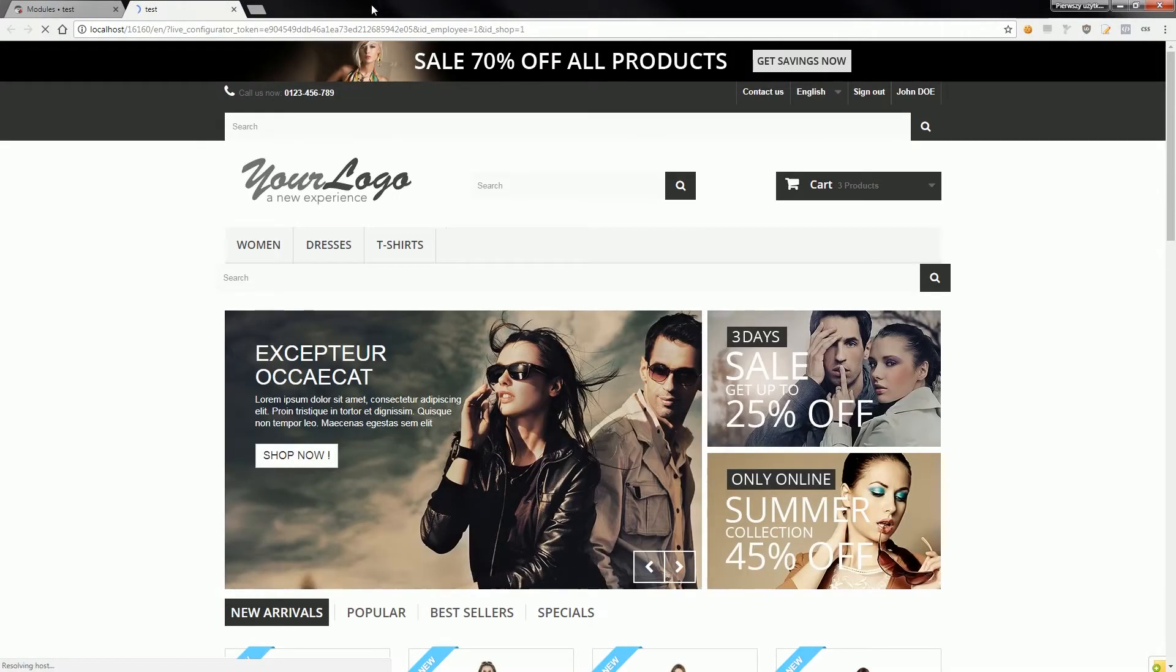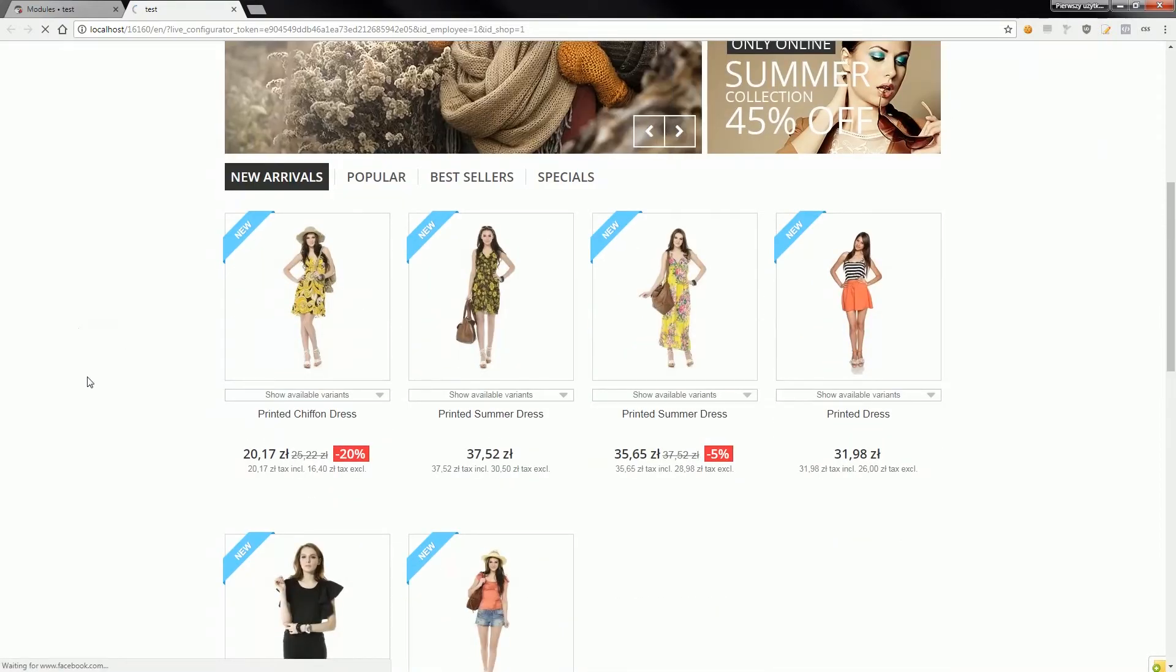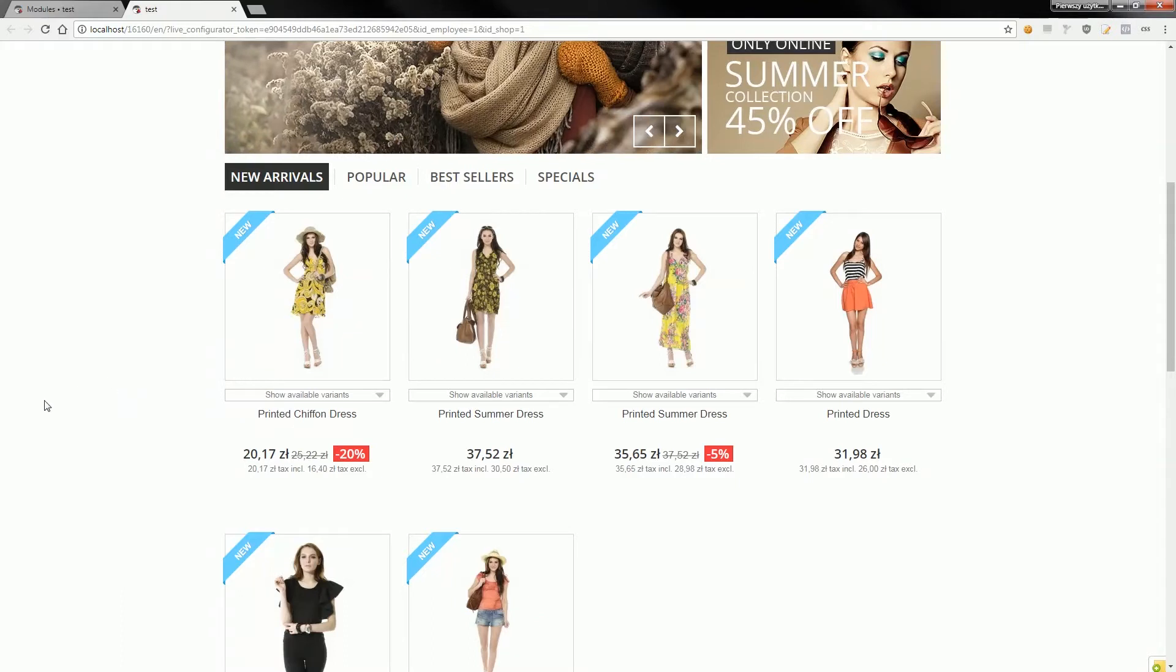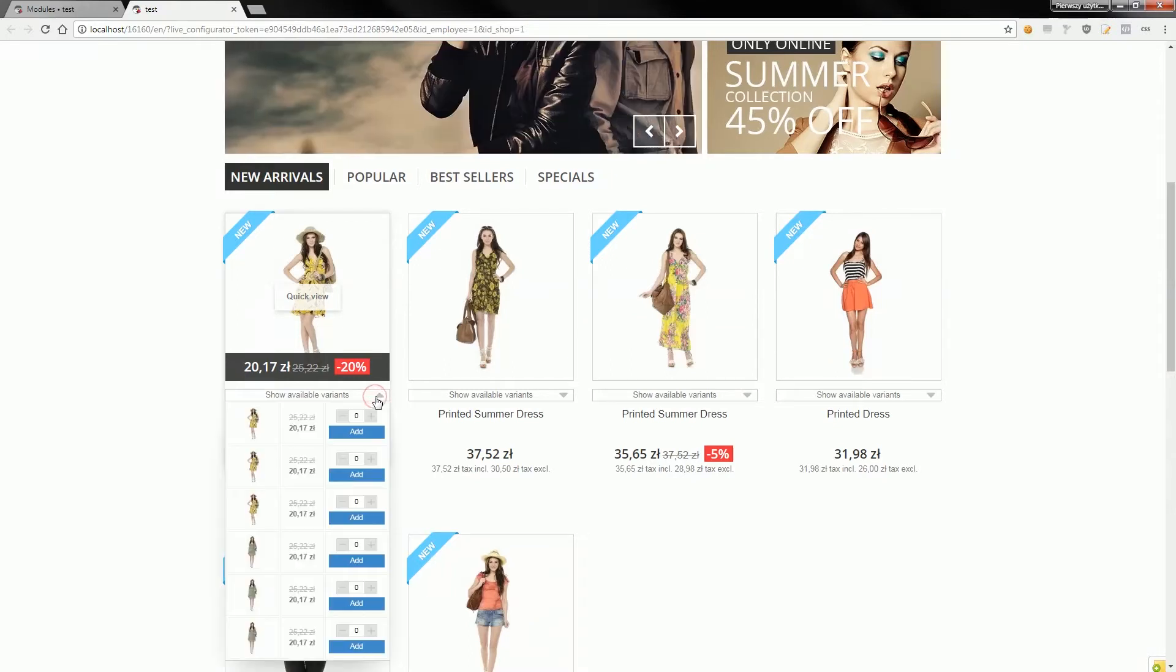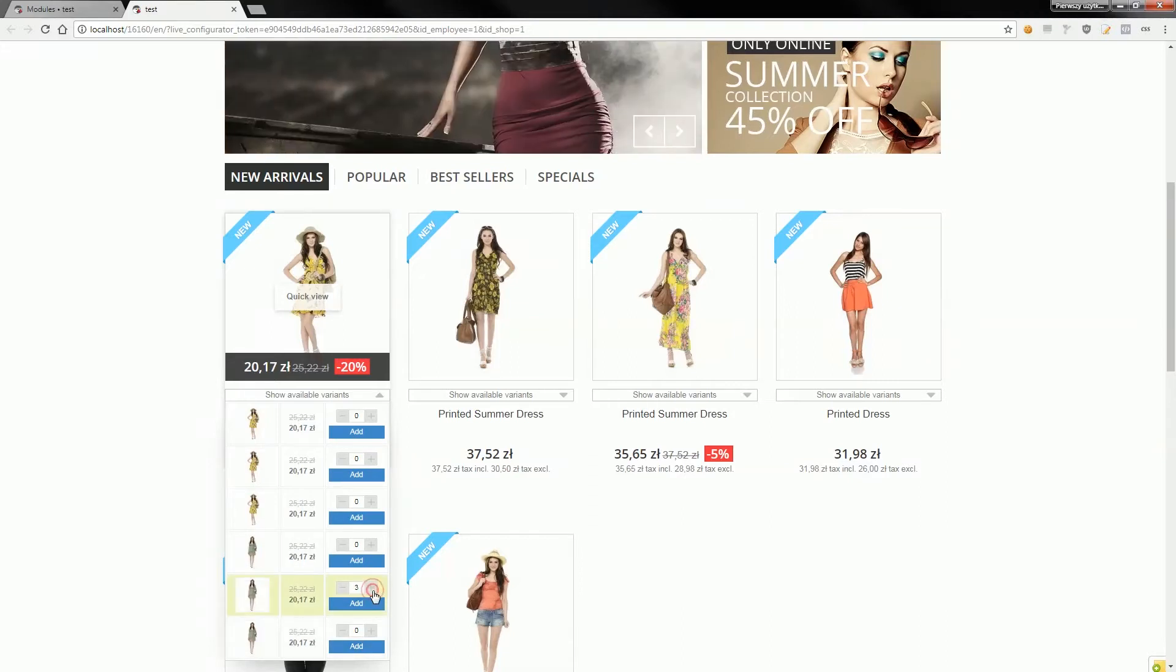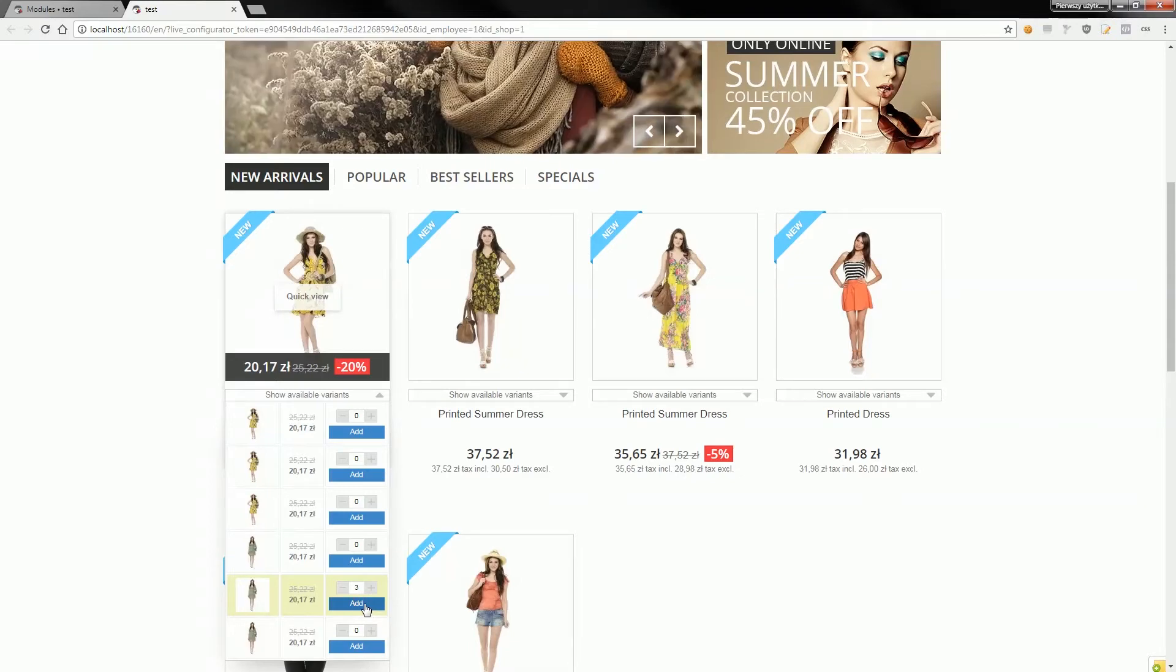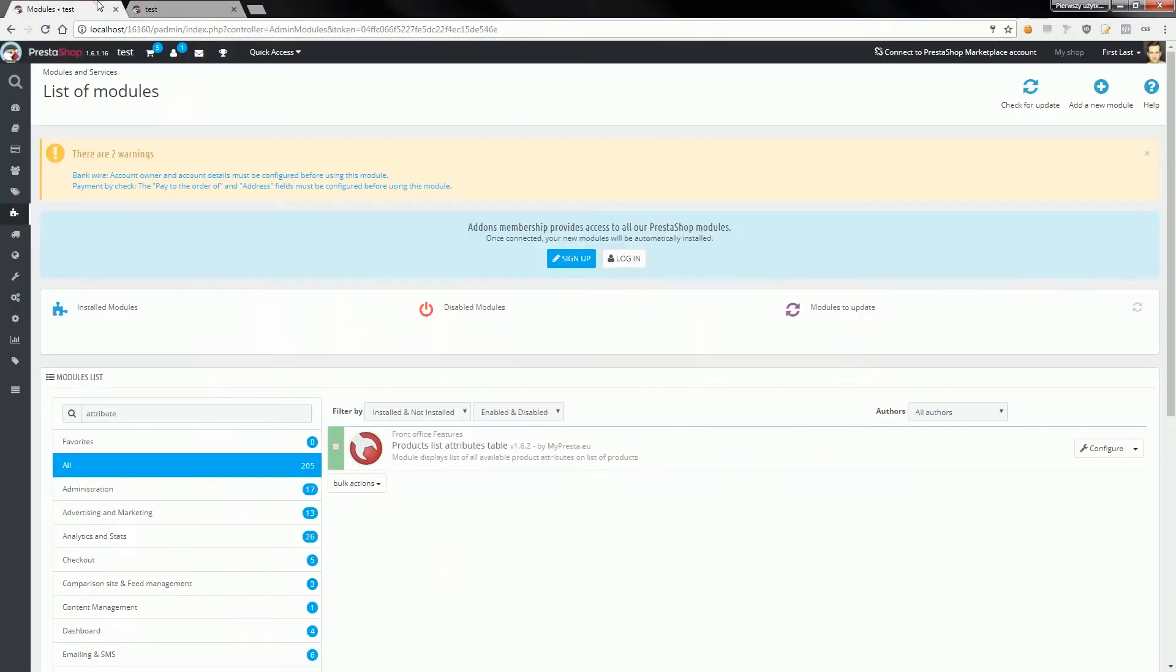Currently, this module is configured to show a dropdown effect, which means that the list of available product variants will be available inside a dropdown, not as a list. If you click on 'Show available variants,' you will see a list of available product combinations. For example, you can add three quantity of this product.